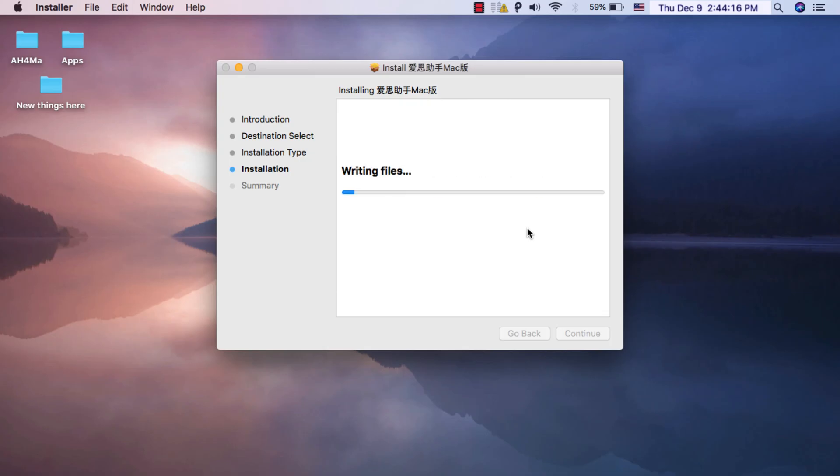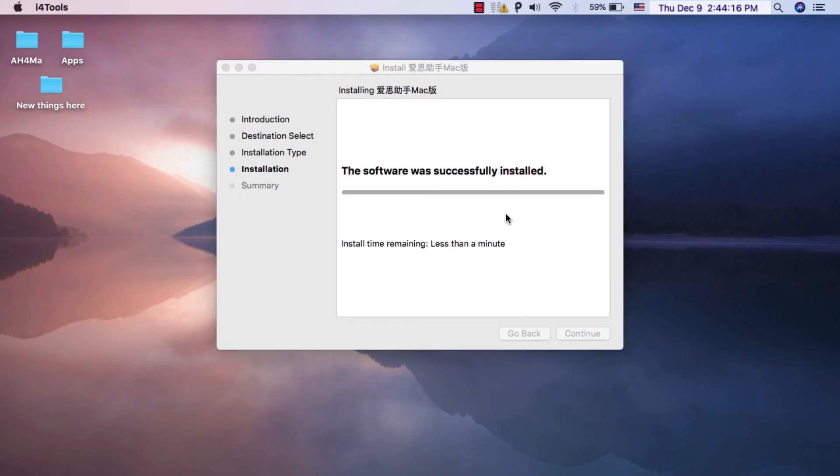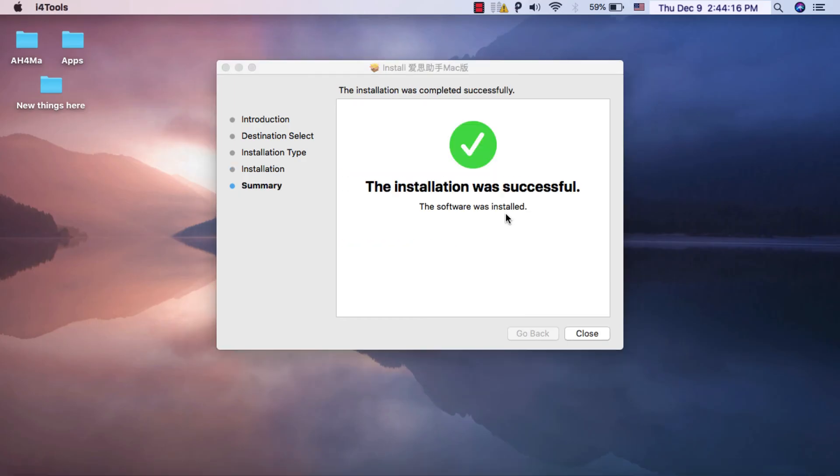Just wait for the installation to finish. This will take about 30 seconds. As you see guys, the app was installed successfully.